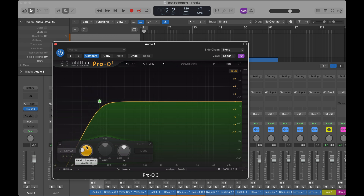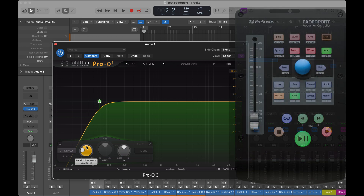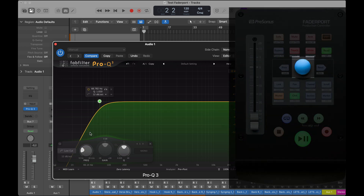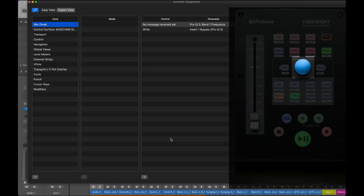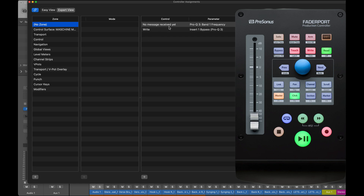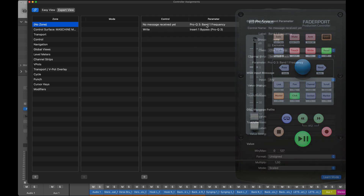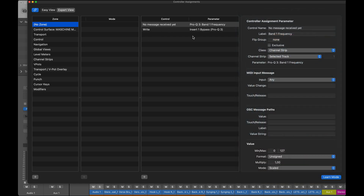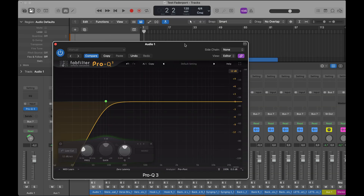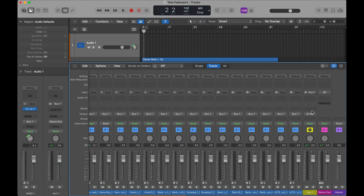Say I want to assign my pan knob to the filter frequency. I hit Command+L again, and I see 'No message received yet — Pro Q3 Band One Frequency.' I just tweak the pan knob, and it's learned. So I've now assigned the pan knob to control that filter frequency.